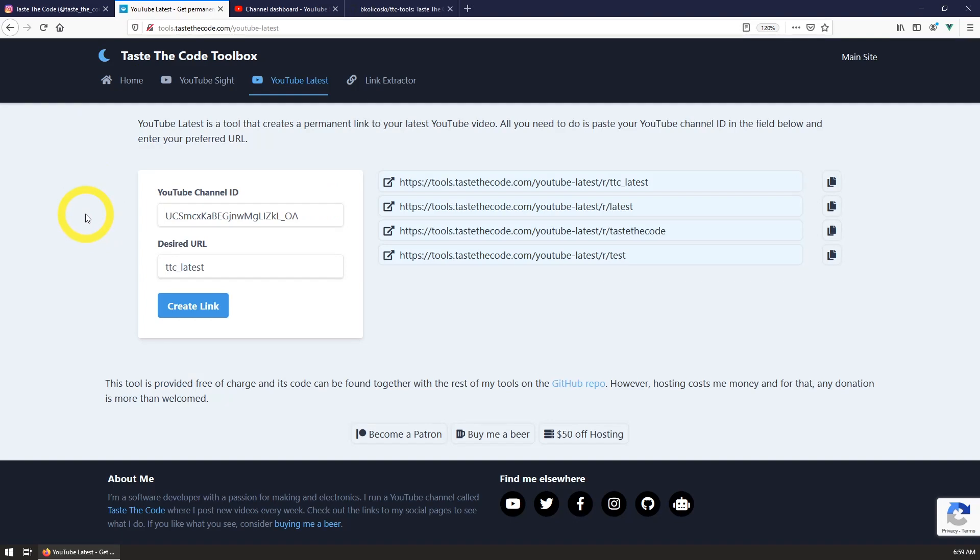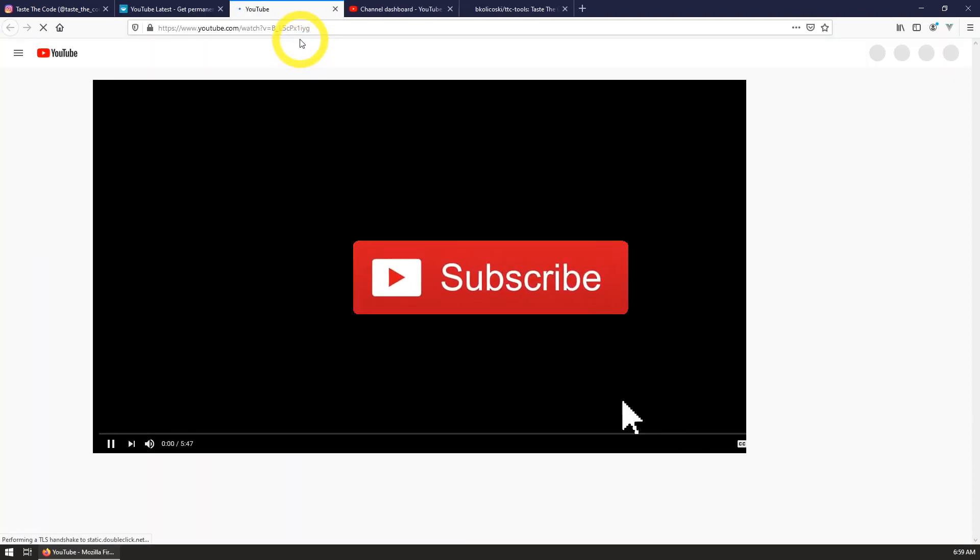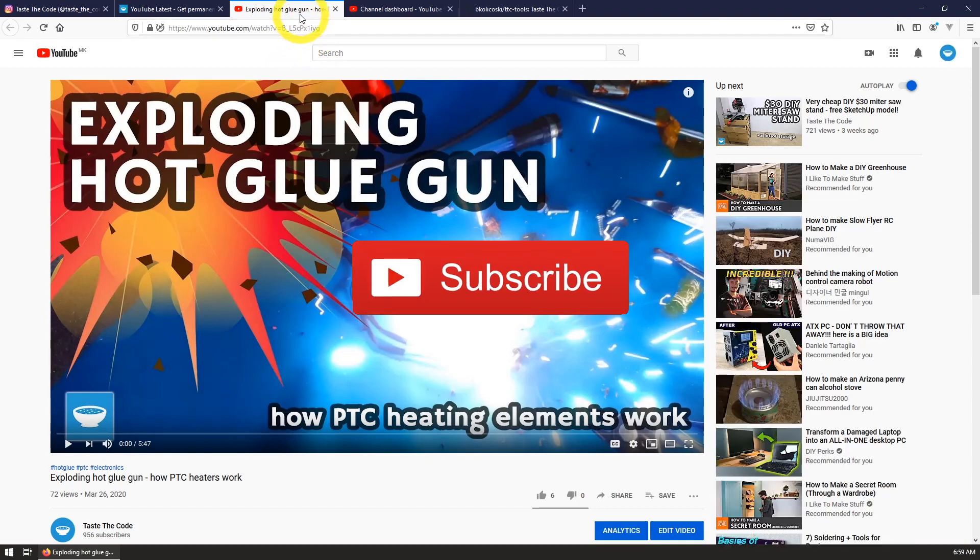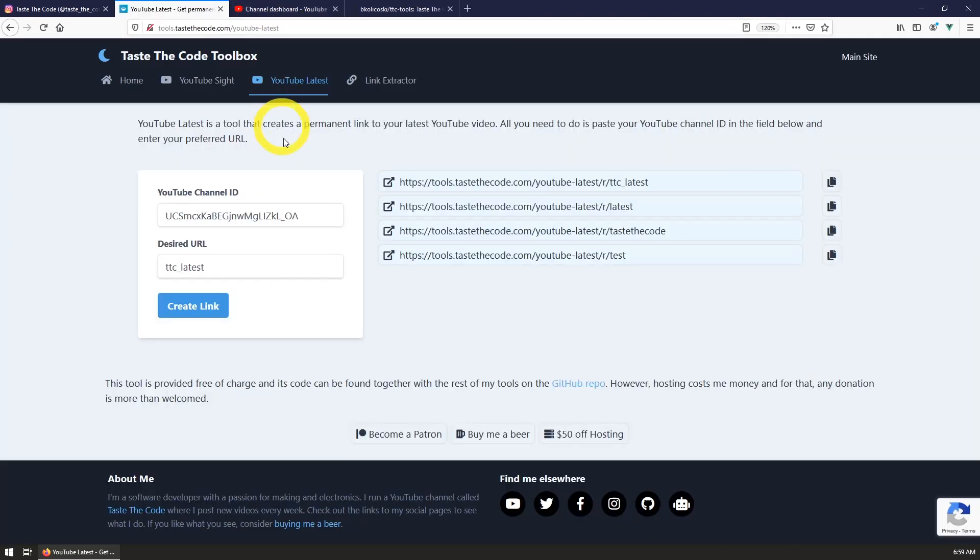So I hope that you like this tool and I also hope that it will be beneficial to some. If you start using it, then please let me know down in the comments. Don't forget to subscribe and I'll see you in the next one. Cheers and thanks for watching.